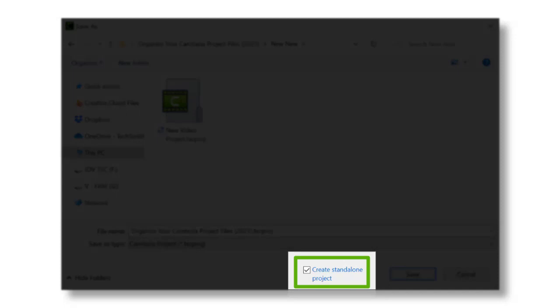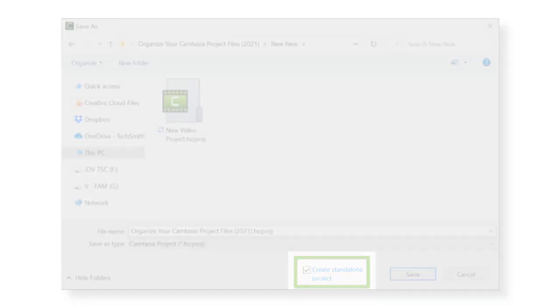Saving a project with this option creates a project folder that looks like this. Inside this folder you will find all the files associated with your project.